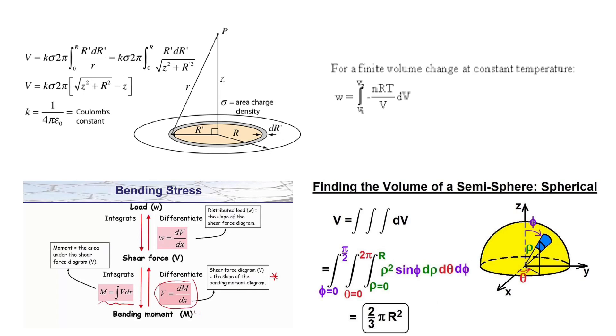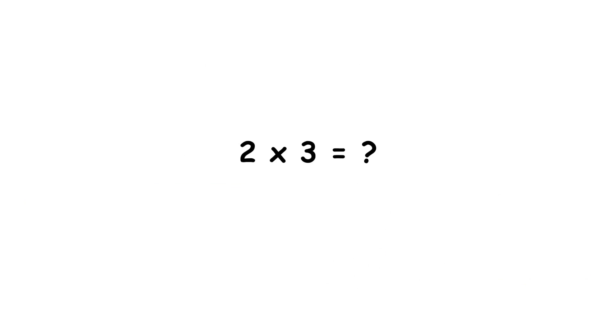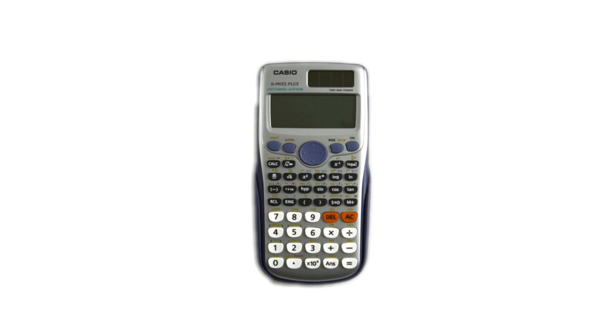Kind of like how once you knew how to do multiplication, it was no longer socially acceptable to use your calculator for 2 times 3. But I paid for every button on that Casio 991, so I'll be damned if I don't use them all.